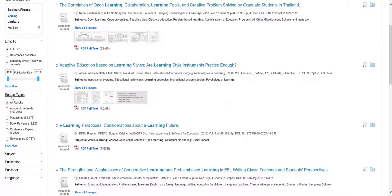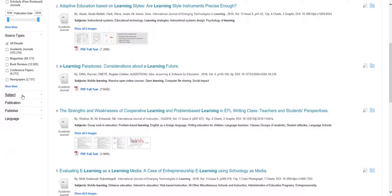You can also filter for date range, the source of the paper, subject, publication, the publisher, and the language.